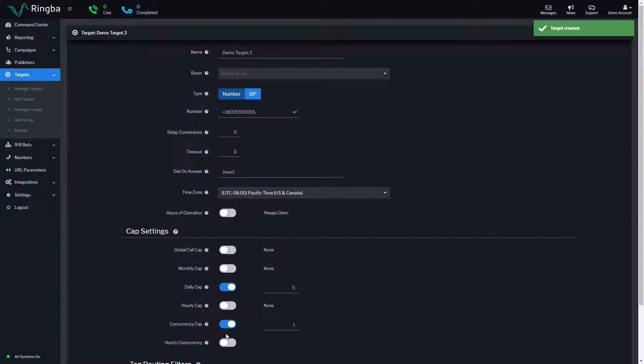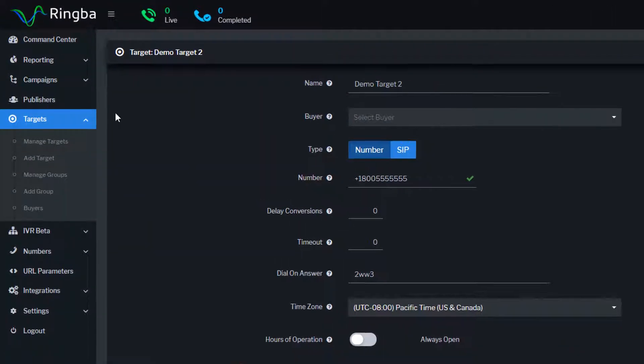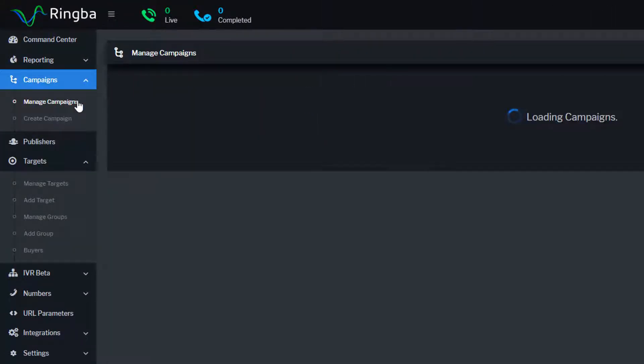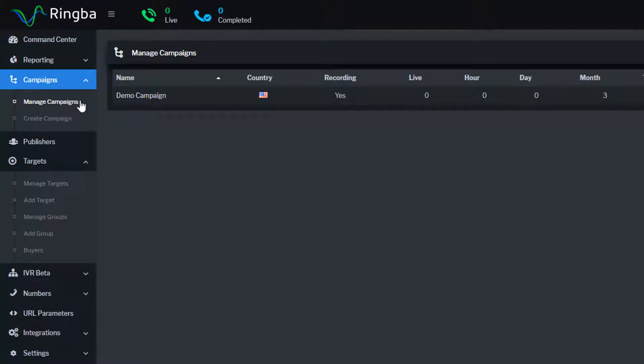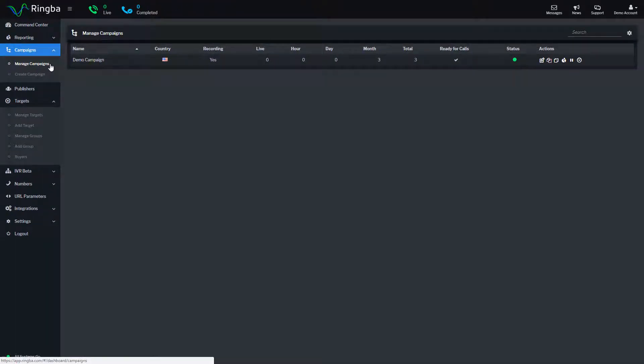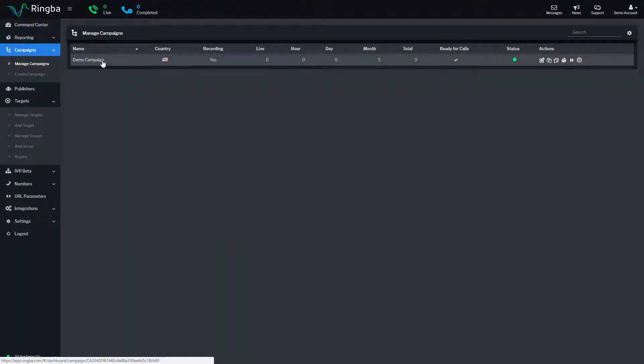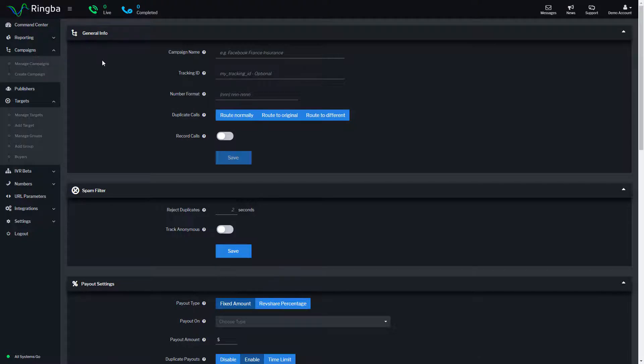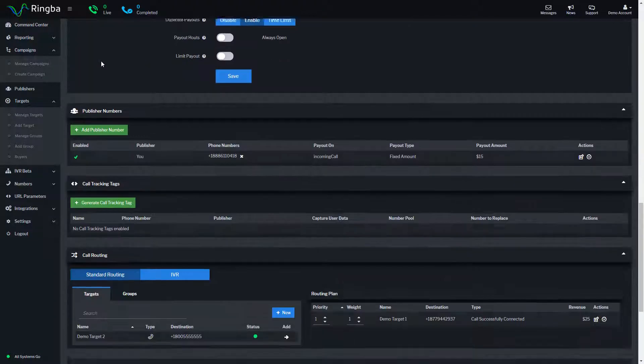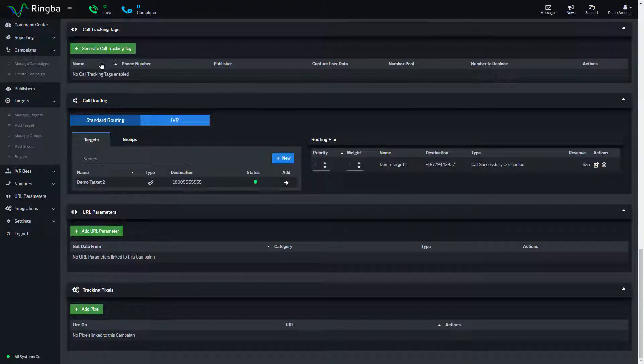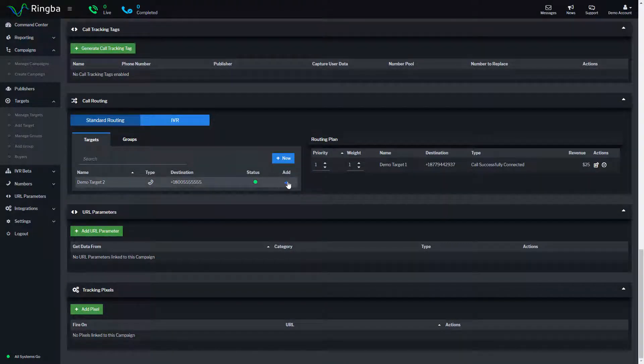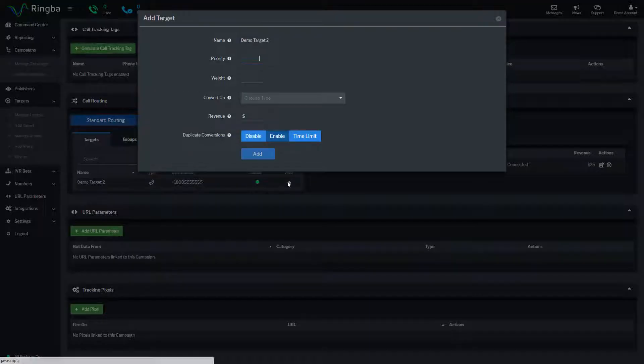To add a target to a routing plan, navigate to campaigns from the main menu and select manage campaigns. Find the campaign and get into the campaign details page. Scroll down to call routing. Find the target and click add.